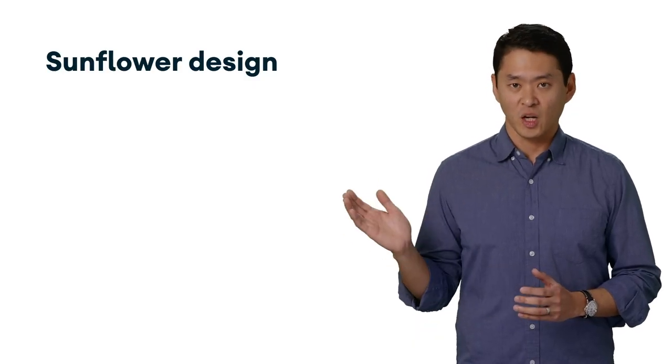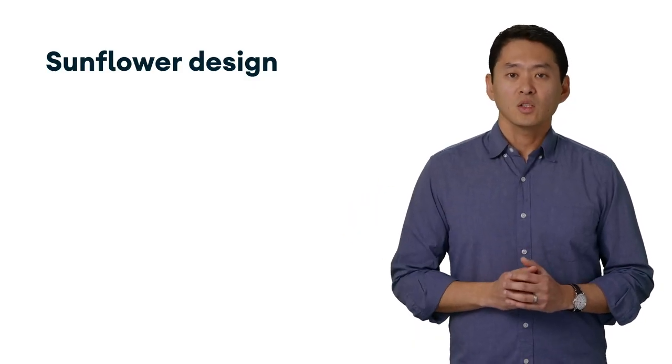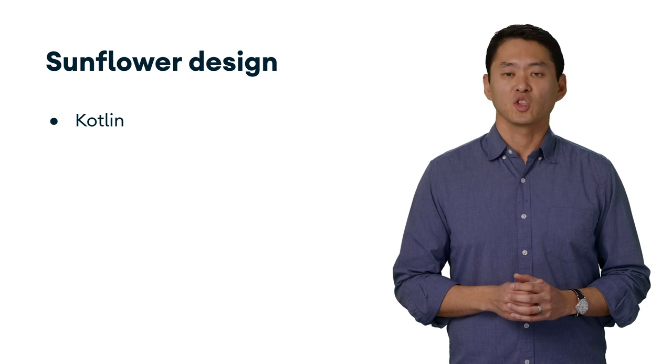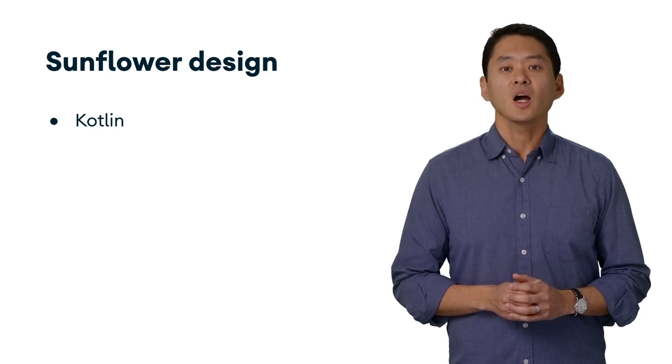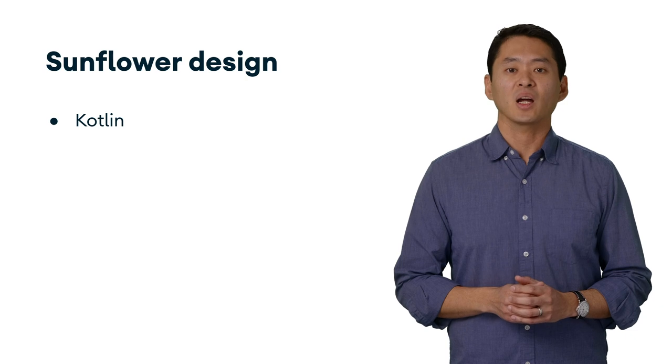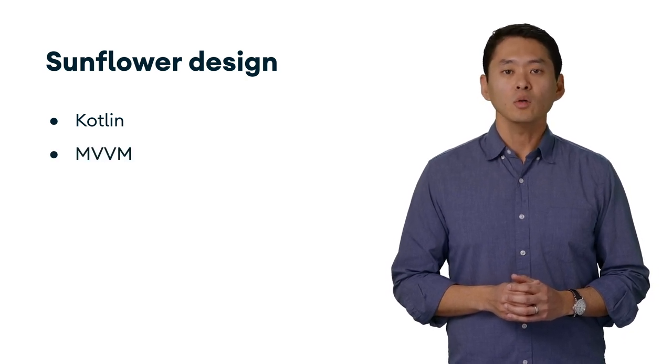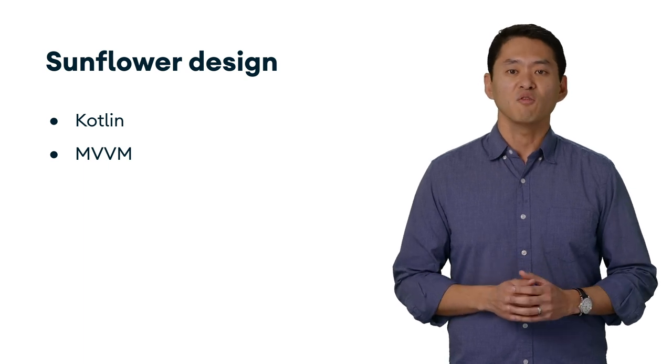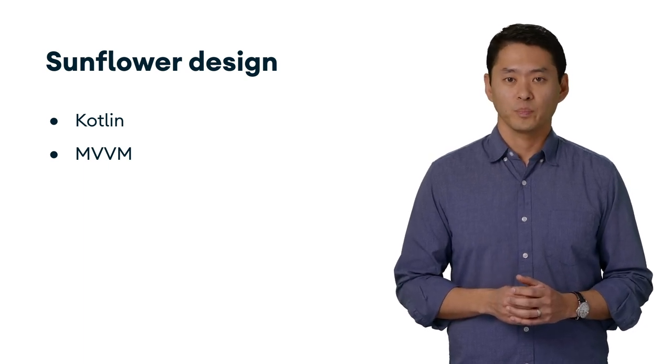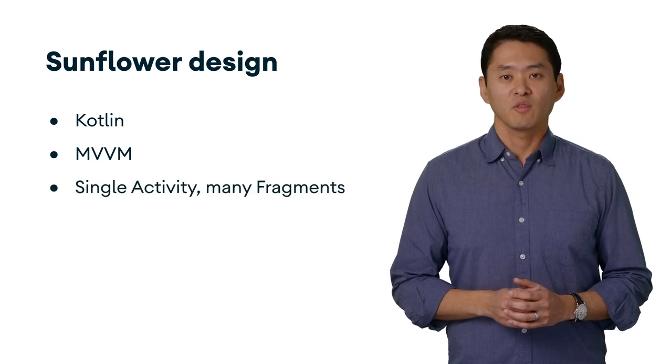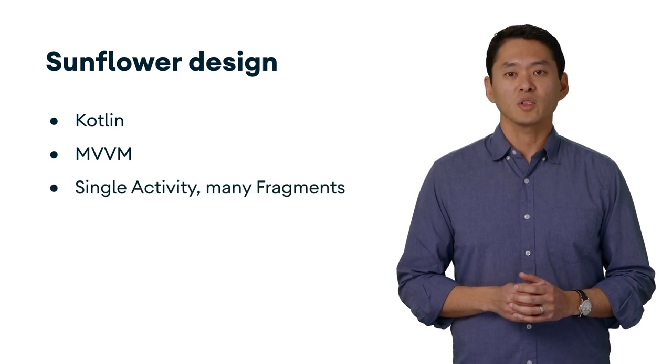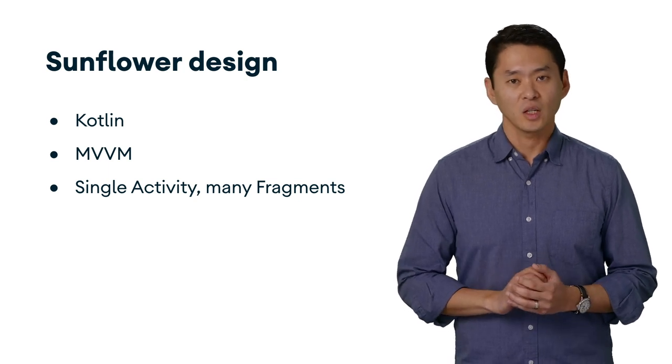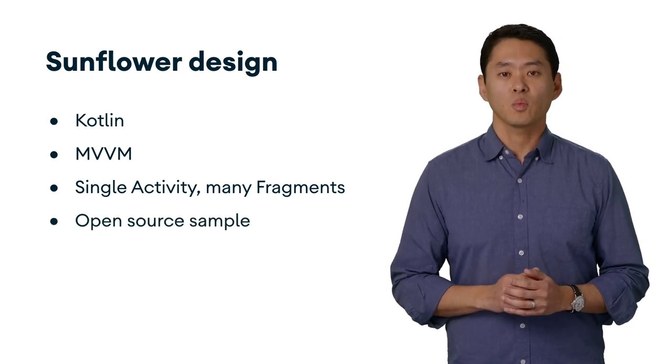Here's a quick overview of Sunflower's design. Sunflower is written entirely in Kotlin and takes advantage of Kotlin language features, such as coroutines and Android KTX, Kotlin extensions for Jetpack libraries. It is written with the Model View View Model Architecture, or MVVM for short. Sunflower follows the principles of navigation, where many fragments are attached to a single activity. And finally, it is an open source project.